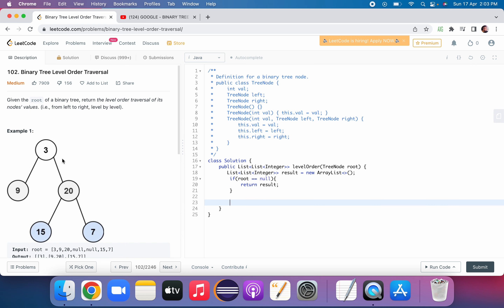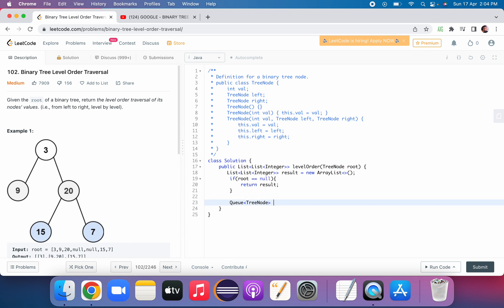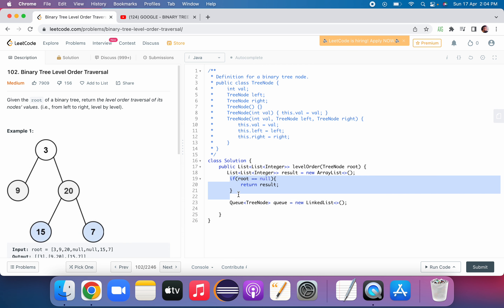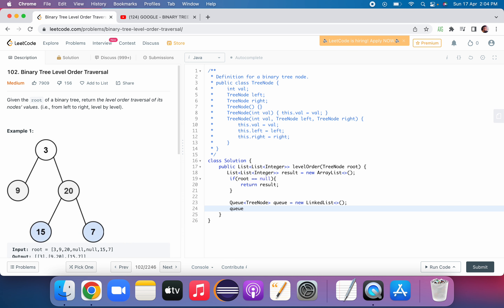Otherwise, we have to use a queue. Let's declare a queue of type TreeNode — Queue q equal to new LinkedList. Since root is not null, we will add the root node to the queue. Now in the queue we have one node: 3.